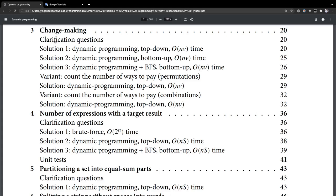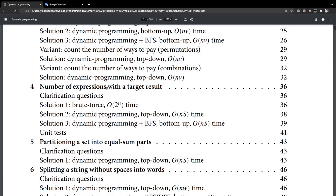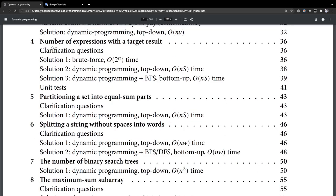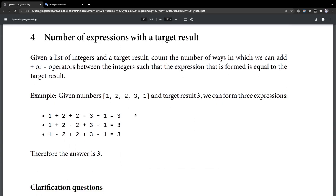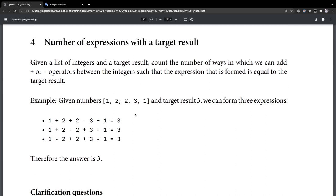So after we have read about the change making, we're going to go to the next problem. The title for it is 'Number of Expressions with a Target Result.' I know this one — I made this problem before, but all I could do is use some weird strategy to solve it. But now, with this book, we could probably learn a more efficient way to solve these quite difficult problems. So let's get started.